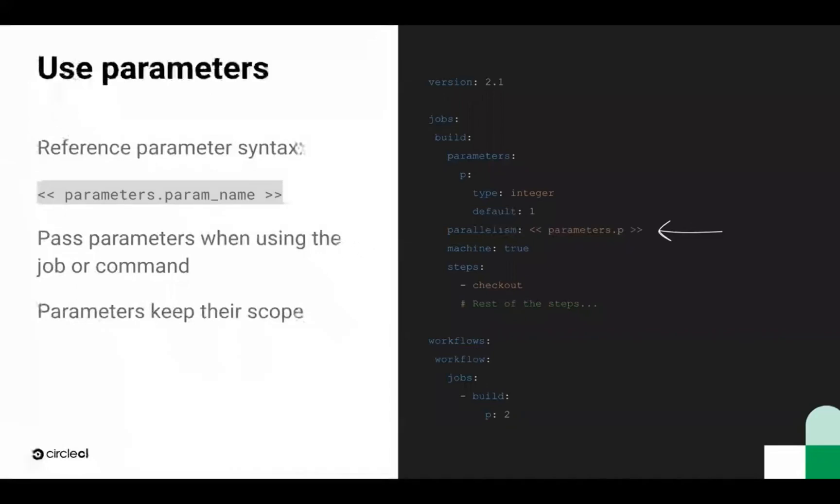To reference a parameter, use the following syntax: parameters.parameter name. Within here, we are passing a p parameter to define the parallelism of the build job. This syntax also lets you do string interpolation to combine parameters with more static strings.